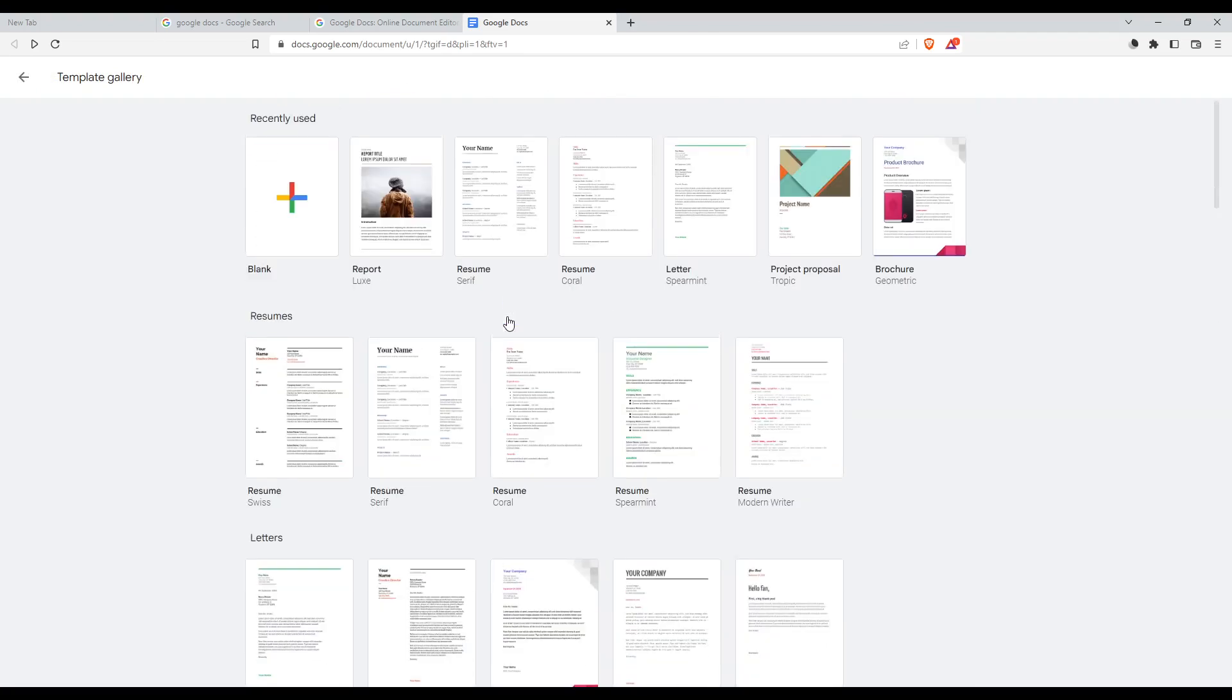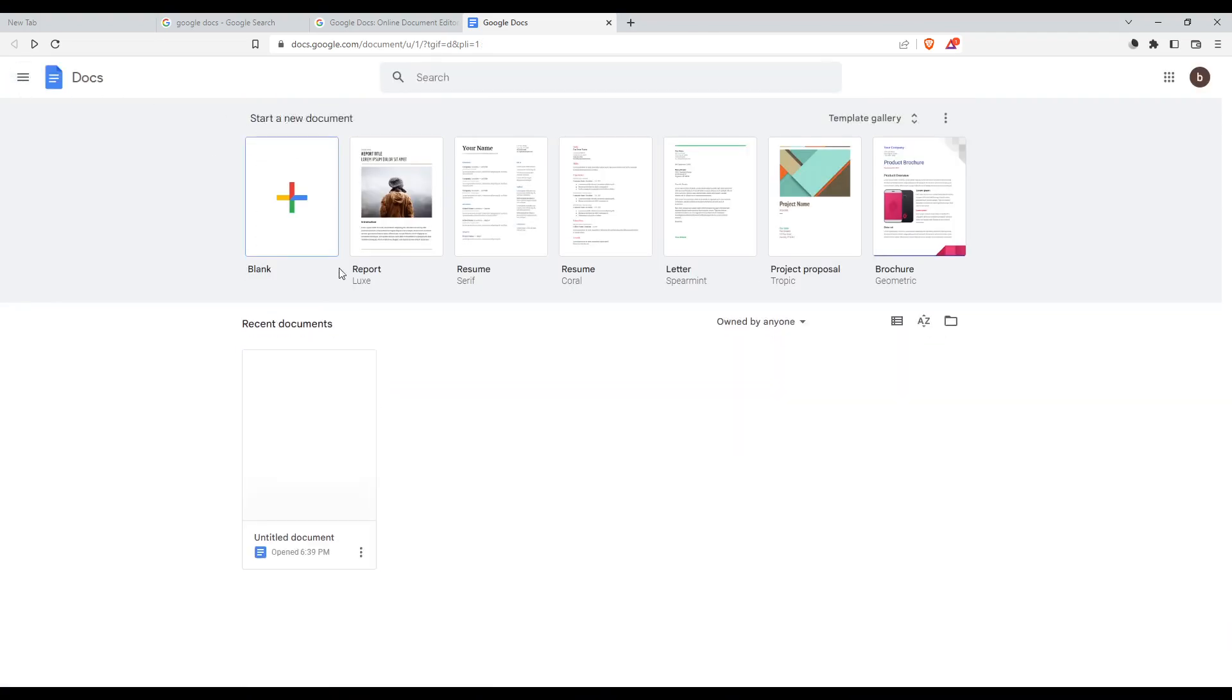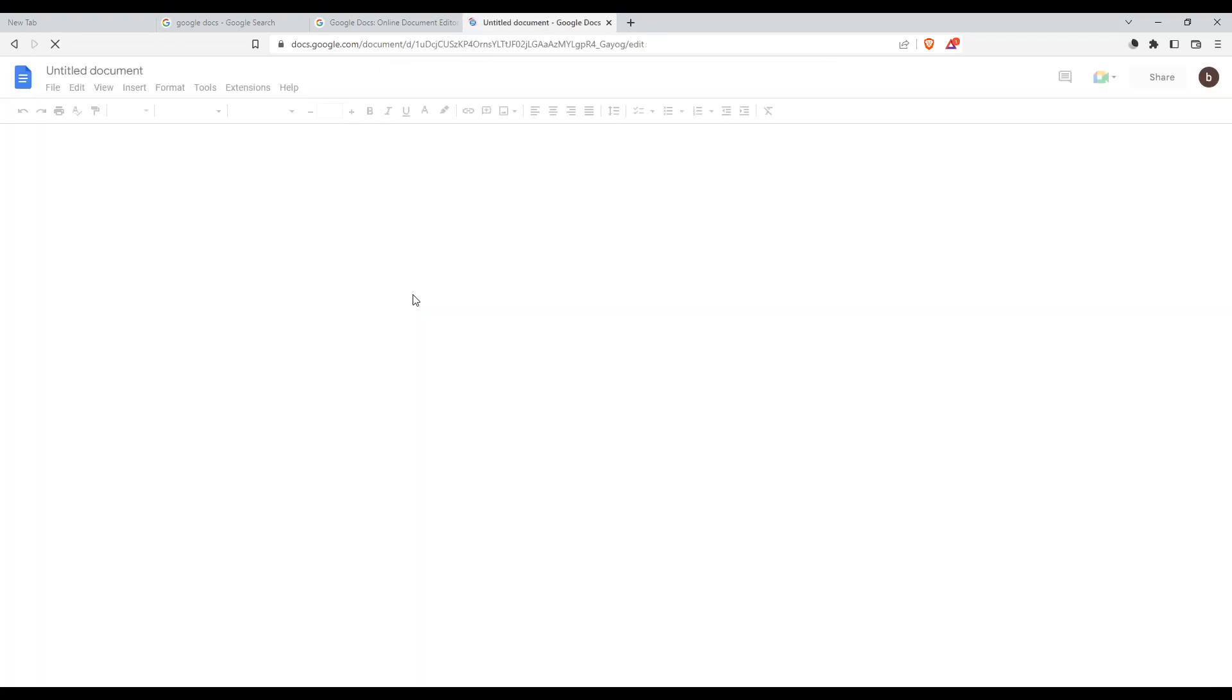They have a lot of templates. Let's just ignore that. I'm going to open a recent document, which is actually empty.